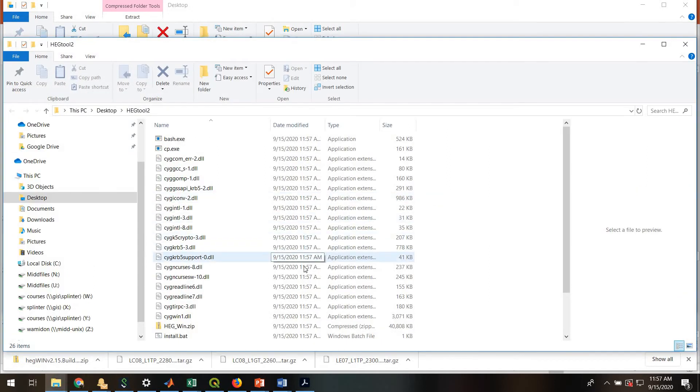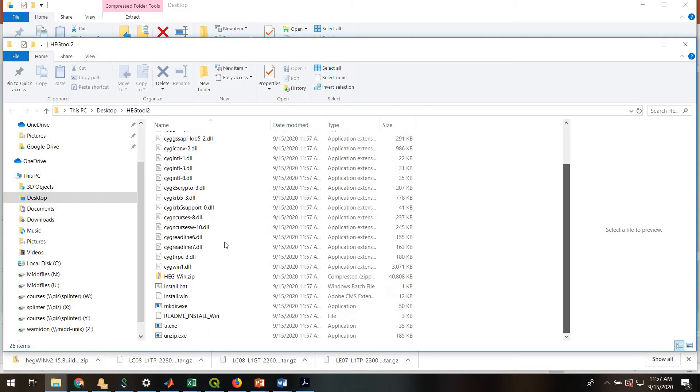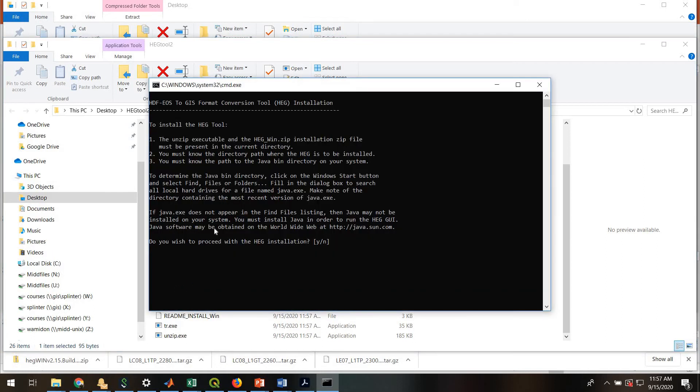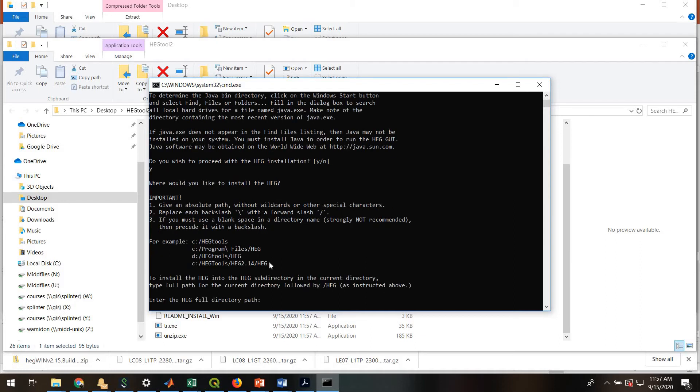Okay. And then once you've done that, you will go and look for this file, install.bat. And double-click this. It should bring up your console command window, ask you if you wish to proceed with the installation. Type Y and enter.